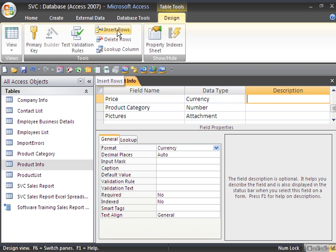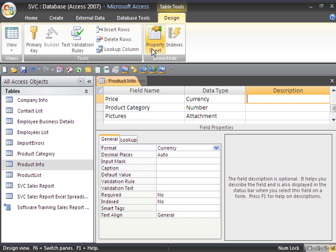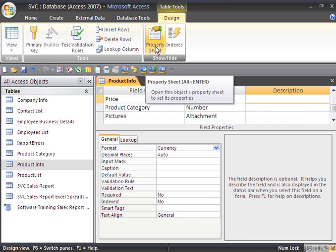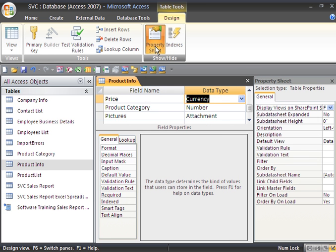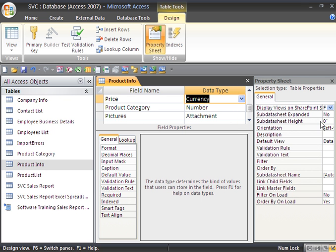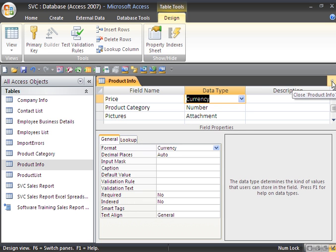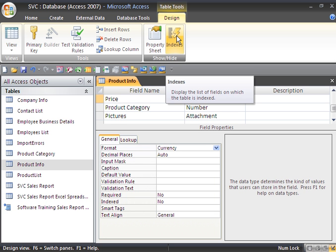We can insert rows, delete rows, and create lookup columns. We also have a property sheet, which allows us to set up all of the properties for the table. So if you go through and look at this, you can set up your properties and you can close out of this. Or you can just use the defaults and you don't even have to look at it.